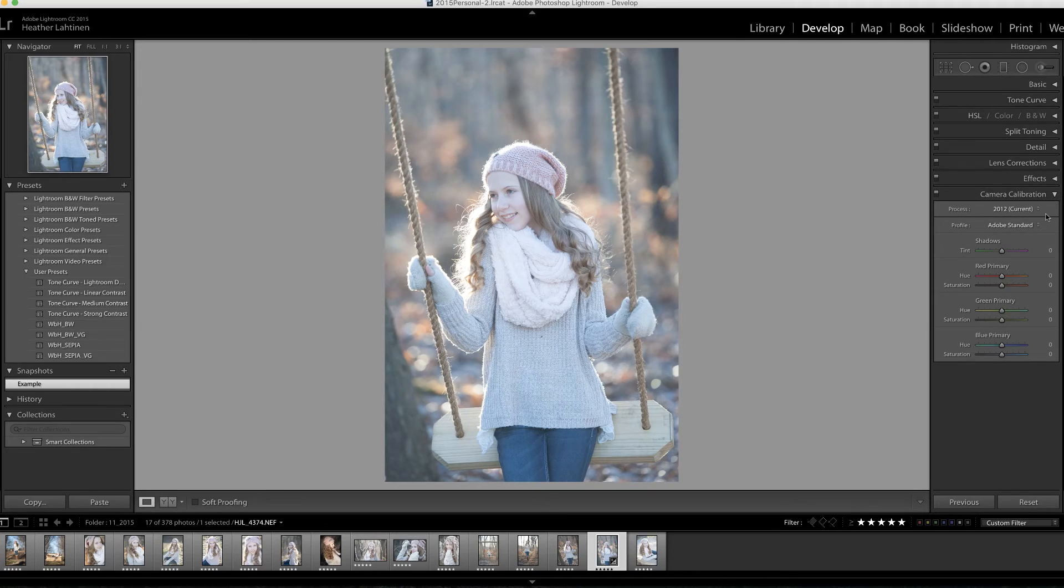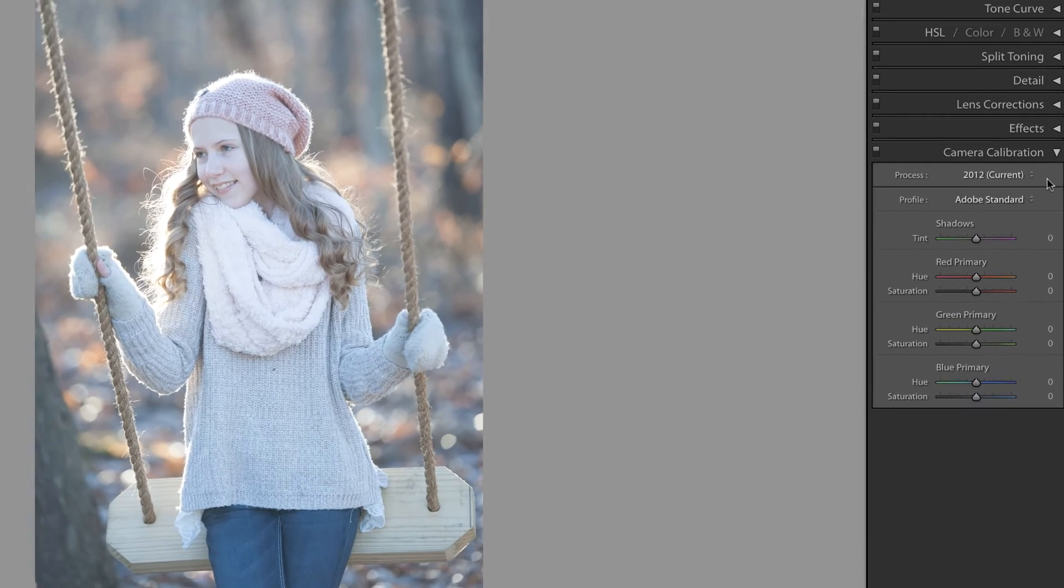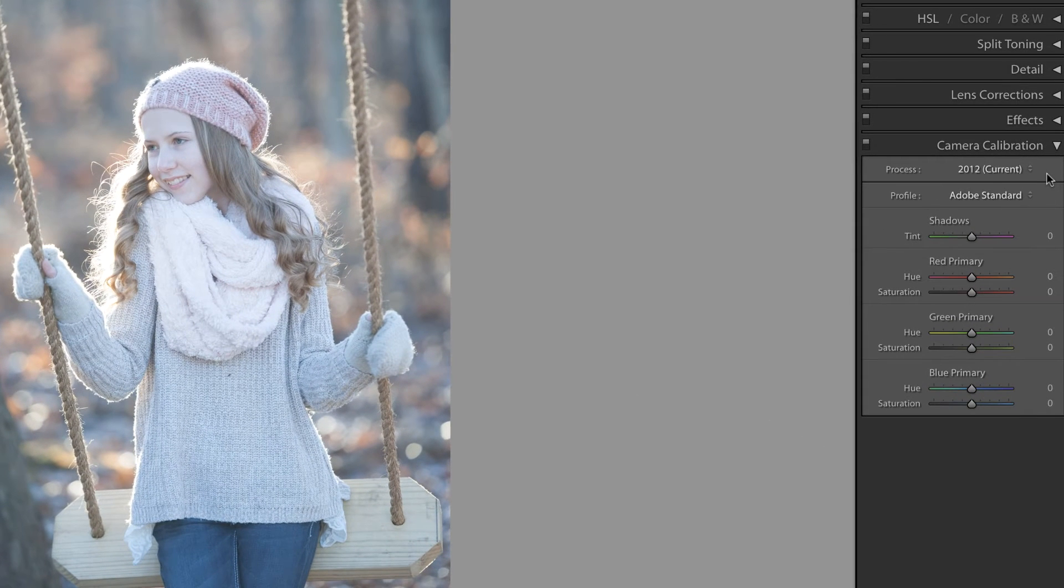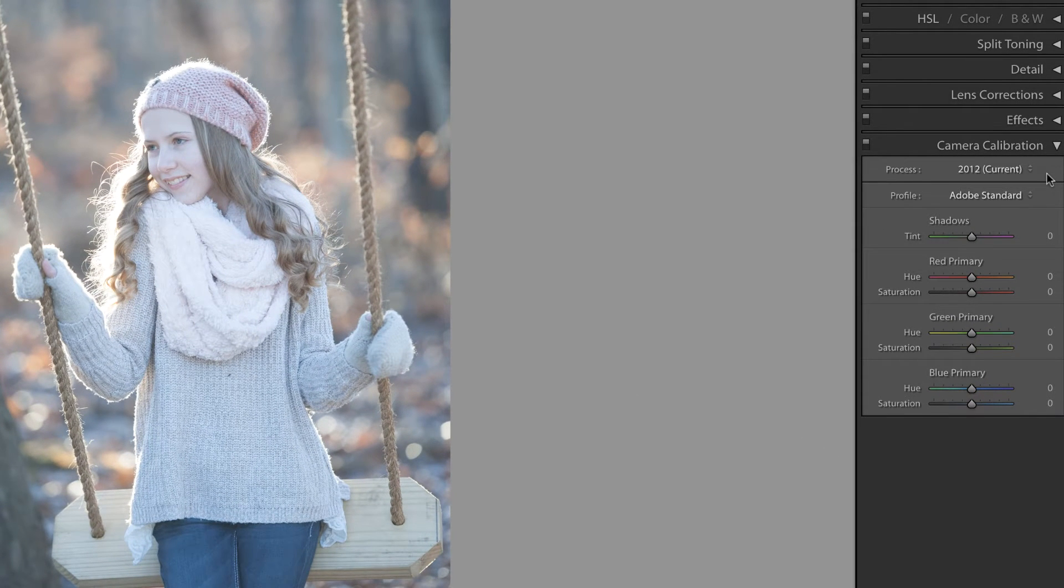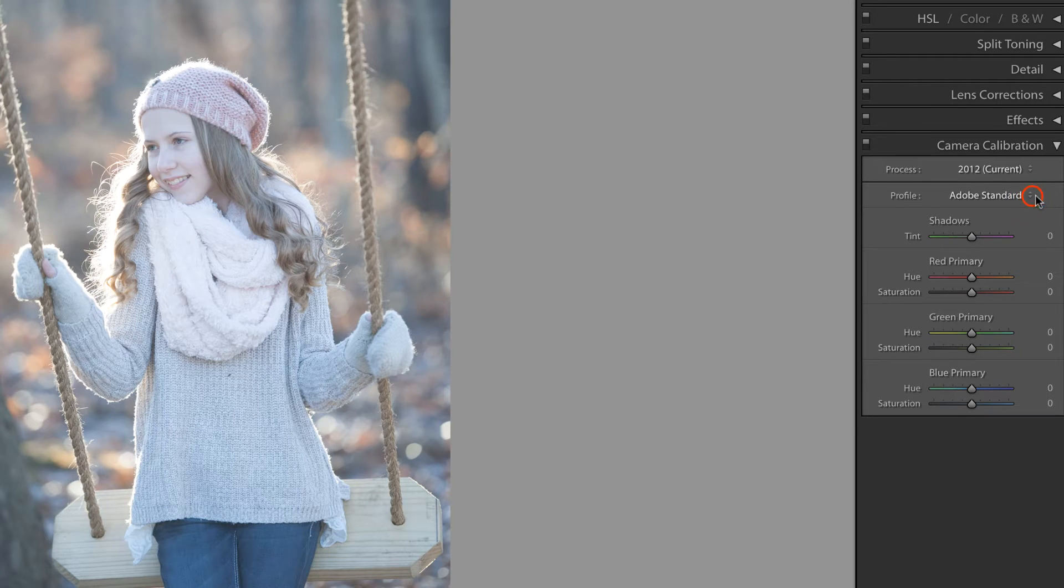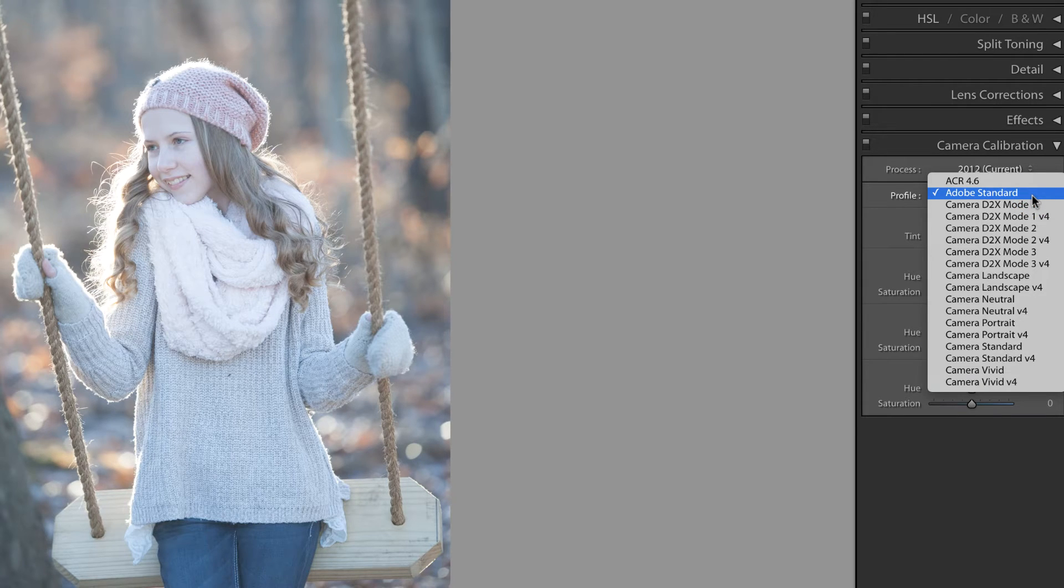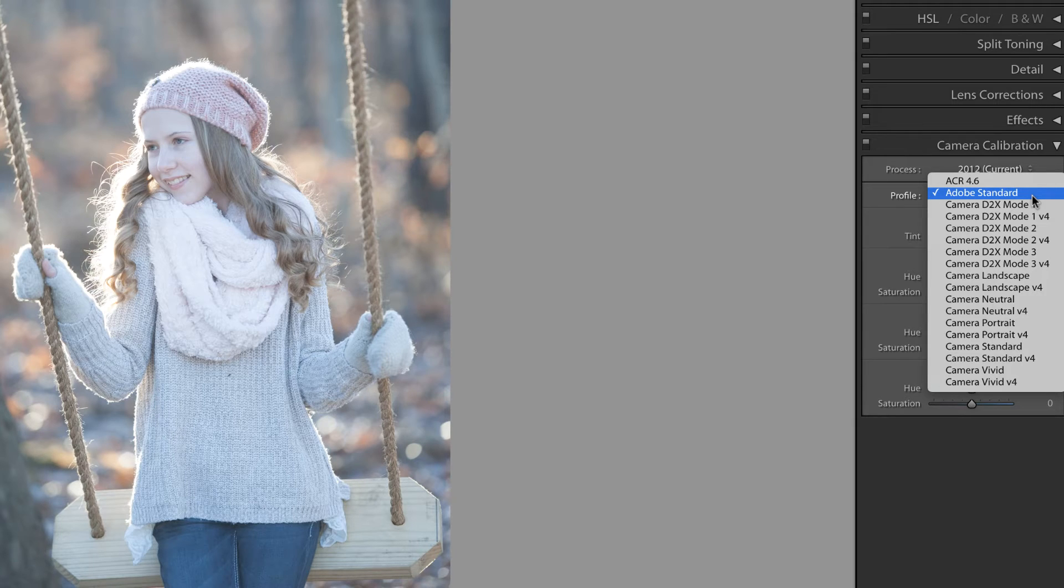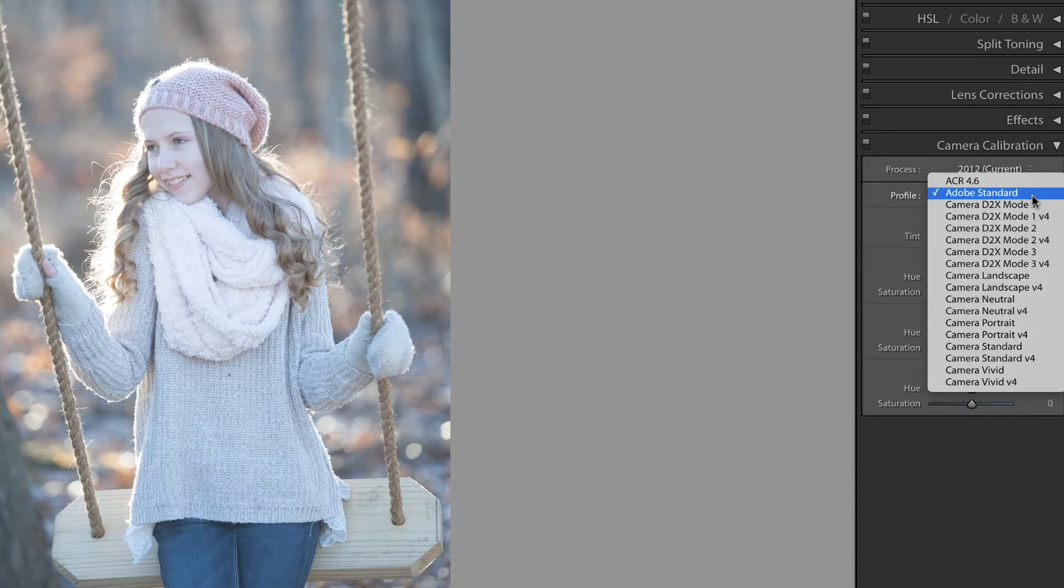I can see in the camera calibration panel that Lightroom is rendering my file based on the Adobe standard profile. Depending on what you had your camera set, this may or may not look the same as the photo you initially previewed on the back of your camera.